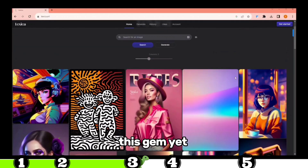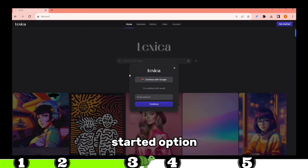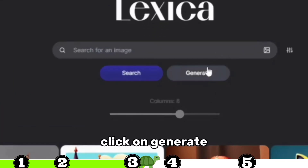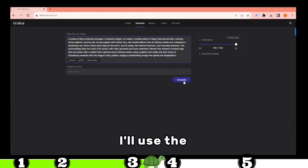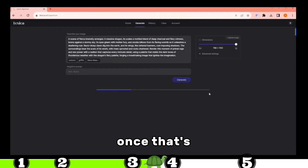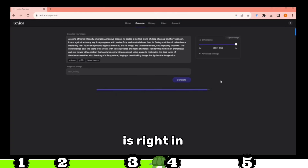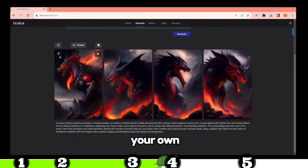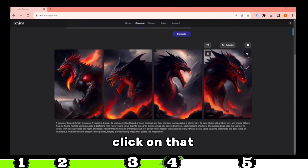Our next stop is Lexica Art. If you haven't come across this gem yet, you're missing out on something big. Once you've landed on their website, hit the Get Started option and log in using your Google account. Then simply click on Generate and input your prompt. For this demonstration, I'll use the Furious Dragon prompt I've prepared. Hit Generate, and within seconds, behold — your image is right in front of you. It's mind-boggling. If you're eager to make that image your own, just hover over it and you'll spot the Download option. Click on that, and it's all yours.